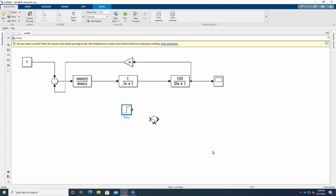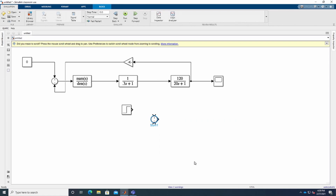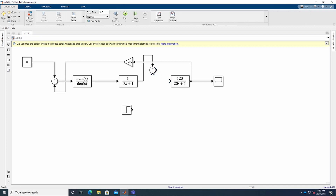Now we also need to add a second Summing block and change it to plus-minus configuration. Disconnect the previous connection and insert this summing block, connecting the positive side to the transfer function output and the negative side to the Step (load) block. Connect the output of this summing block to the next transfer function. Now the model is complete.